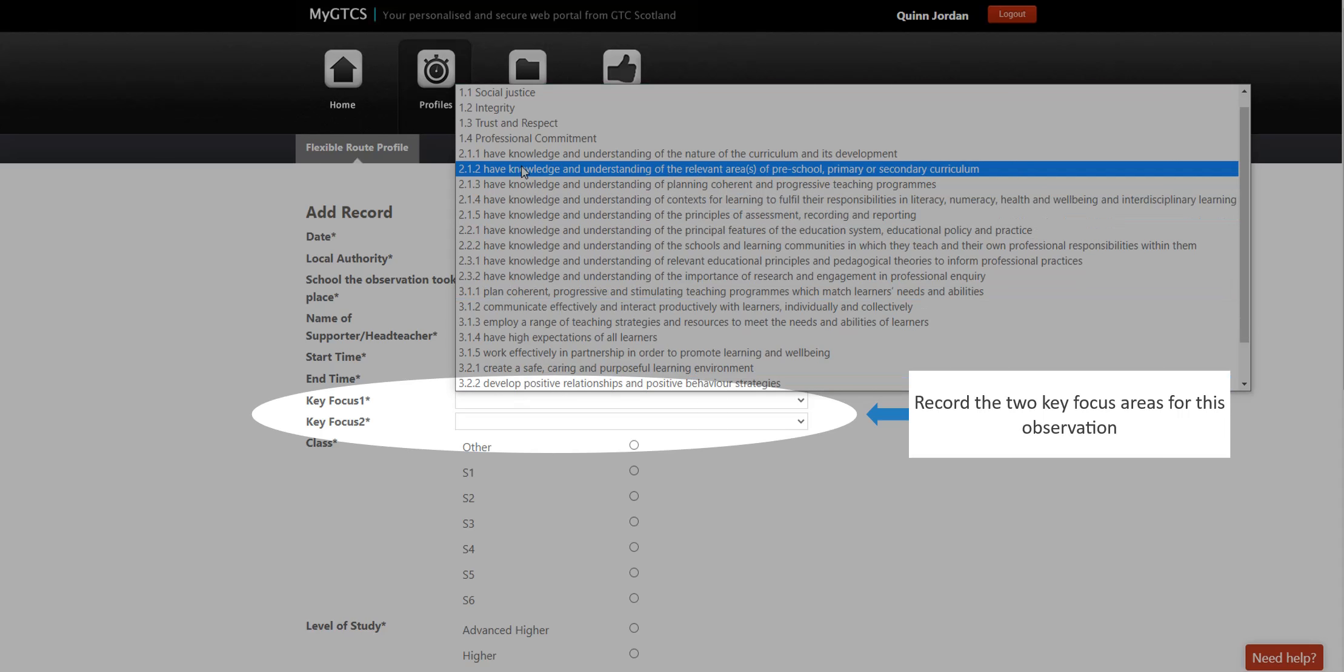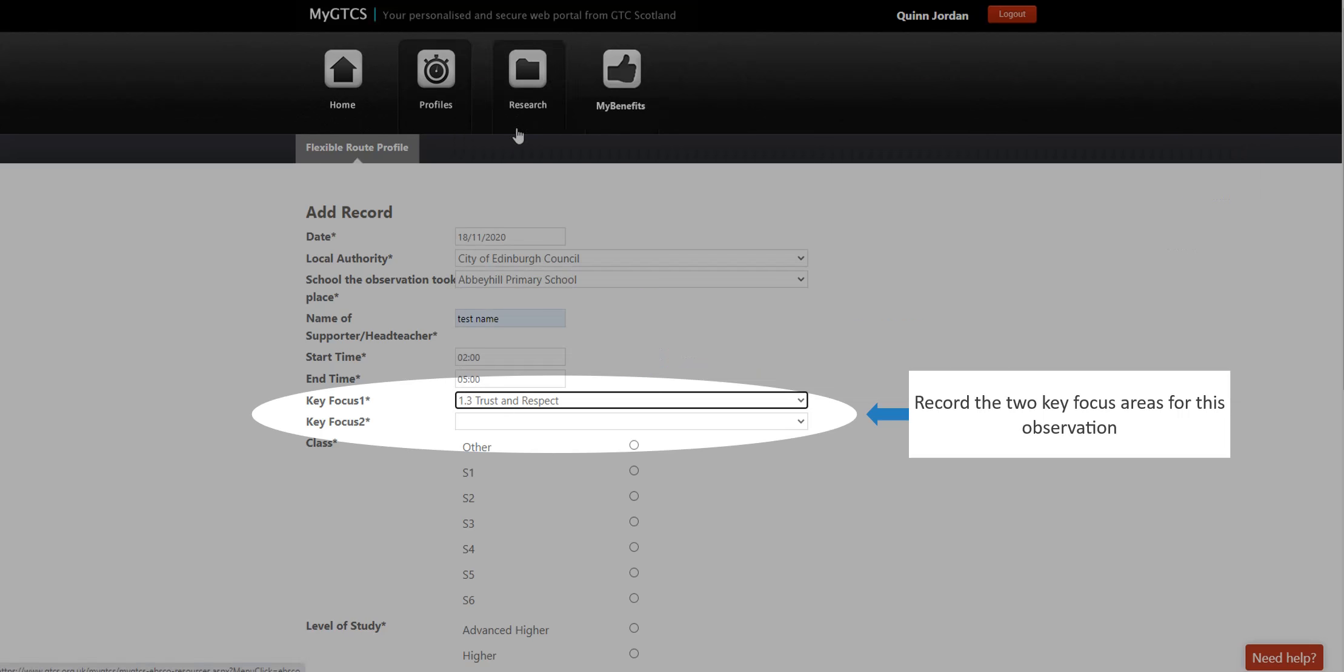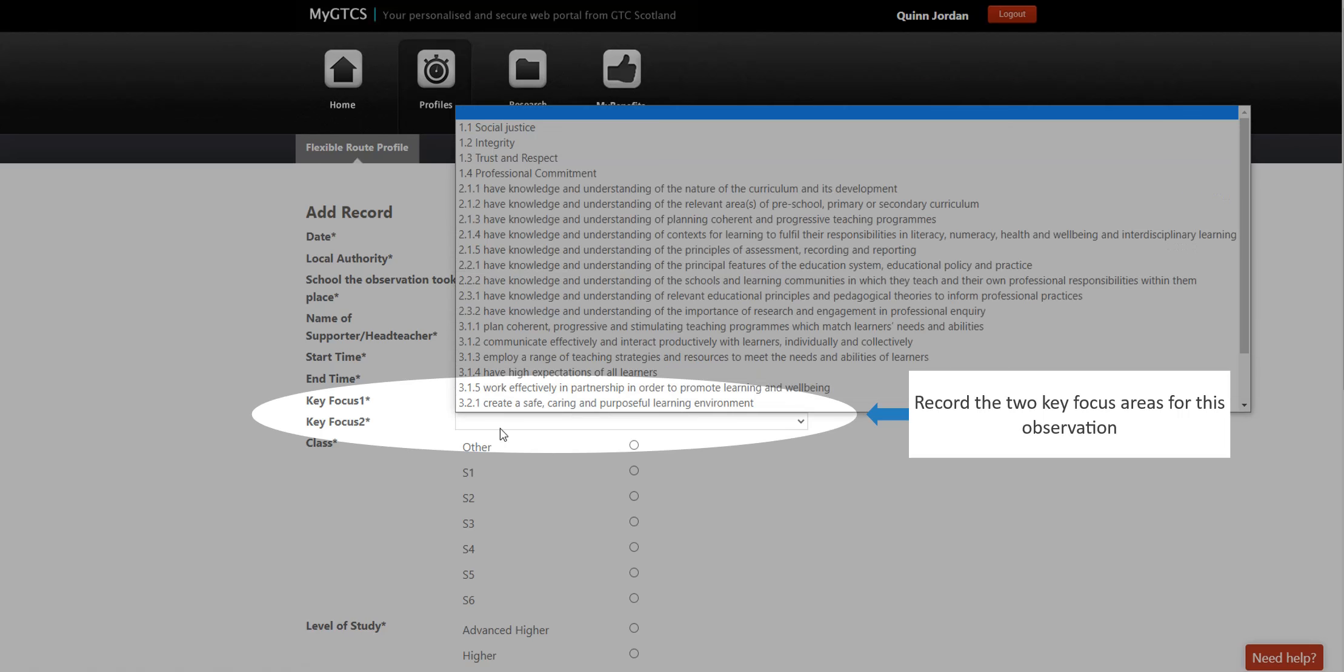Add the name of your observer and the time. Please ensure that you use a colon to separate the hour and minutes.